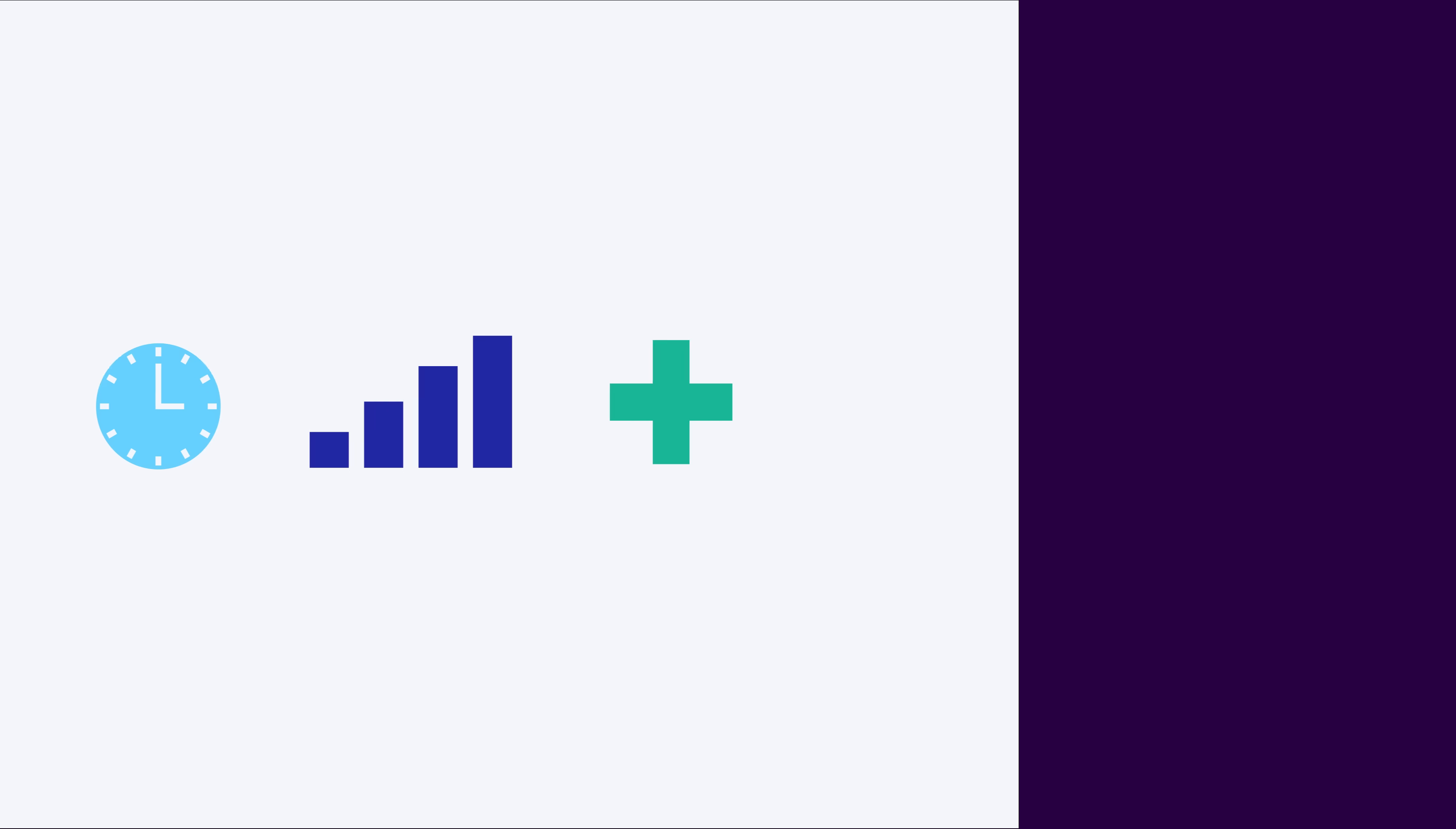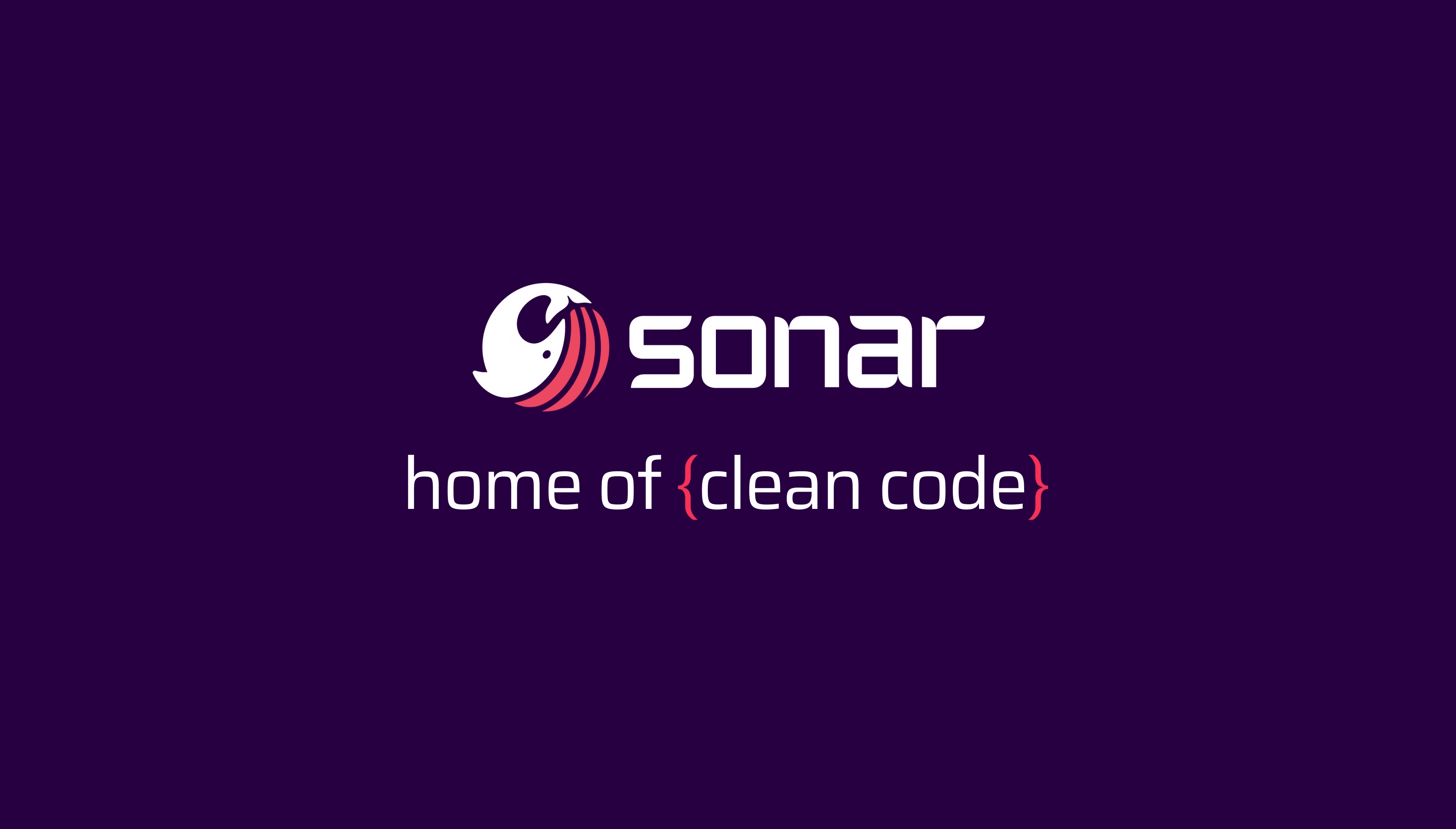Join the millions of developers and organizations that are making their code an asset with clean code from Sonar.